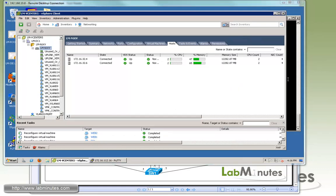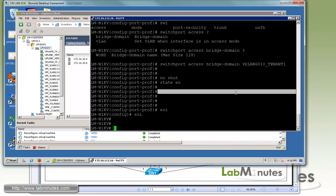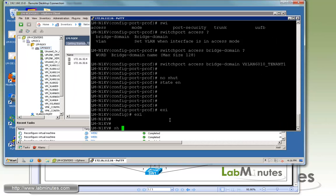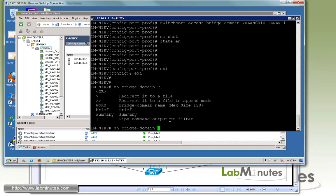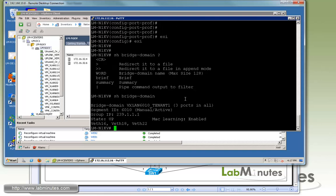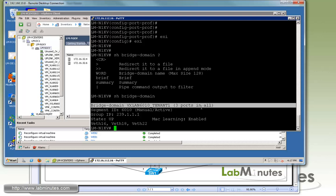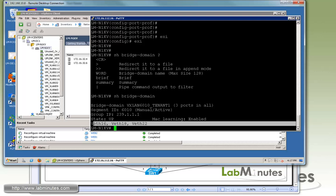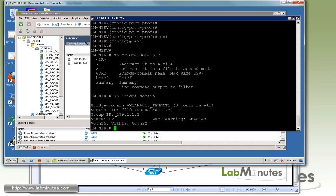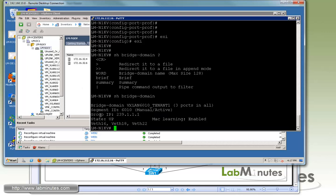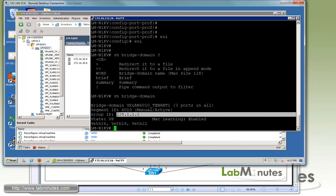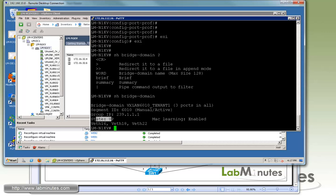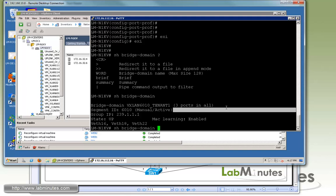Now let's do some show commands before we start doing some ping tests. The command is show bridge domain. You can see here so far we only have one, which is VXLAN 6010 tenant 1. Three ports being a member right now, which is the three VMs that we just moved into the port profile. The group IP is 239.1.1.1, state is up, and MAC learning is enabled.